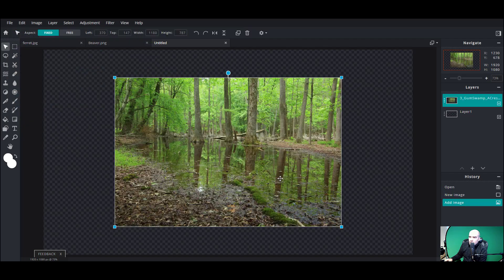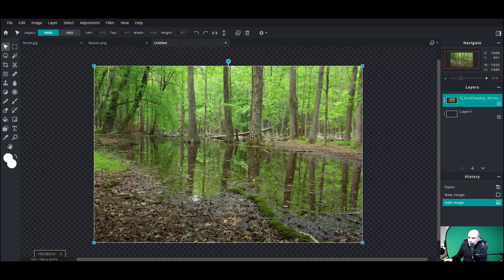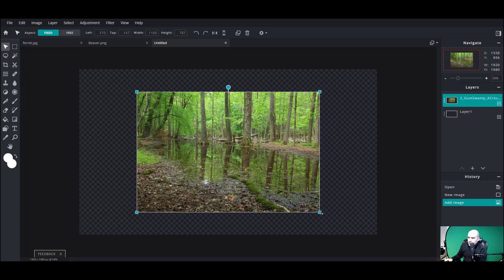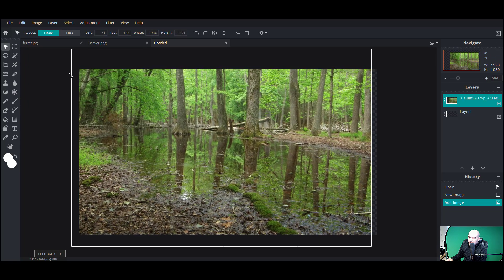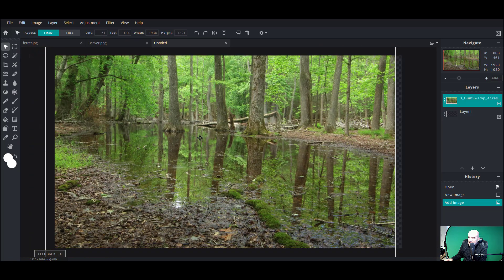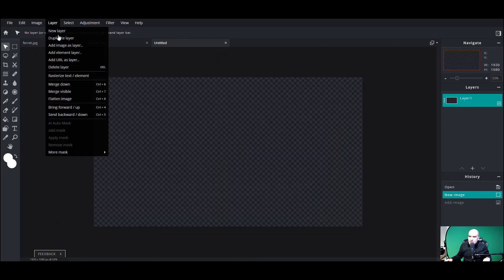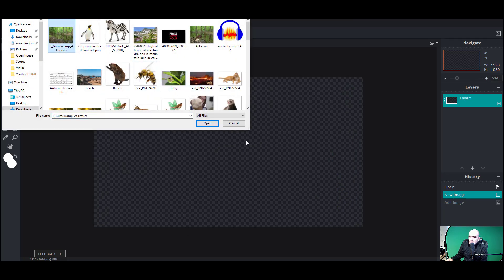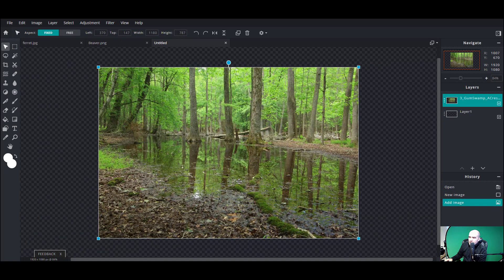I'm gonna pull in my swamp here — this is just an image I found on Google, a nice little swamp. I could expand it up but if I do it's gonna pixelate just a little bit. I think I'm just gonna keep it in its original size and we'll crop it down later on. So here's that background.